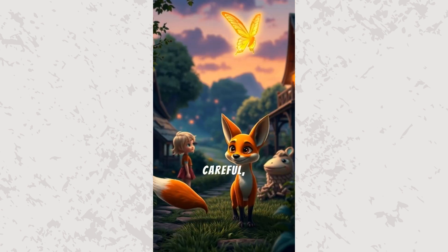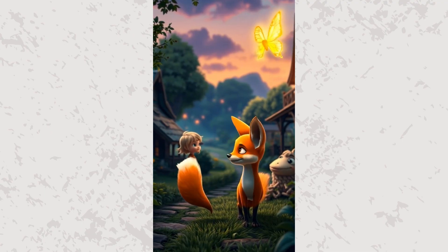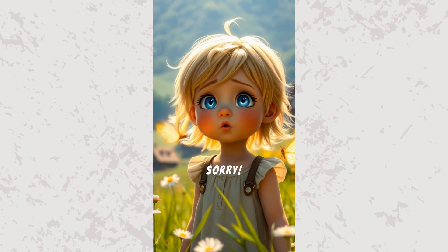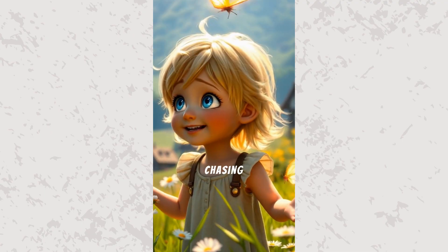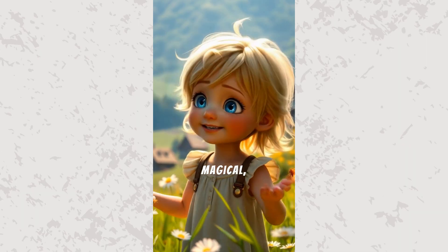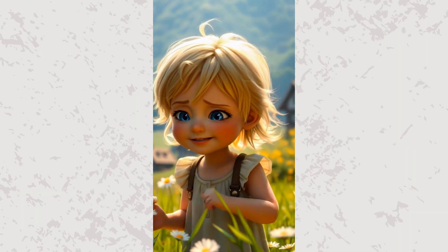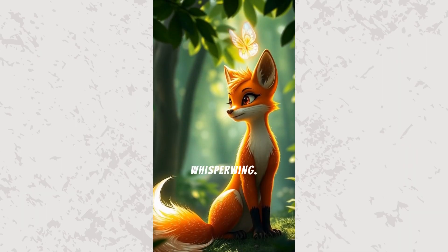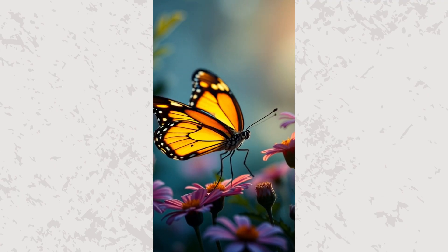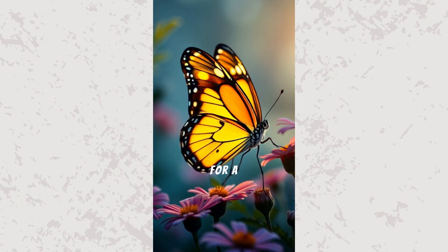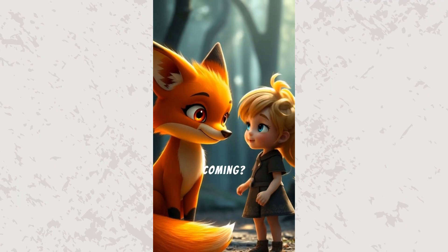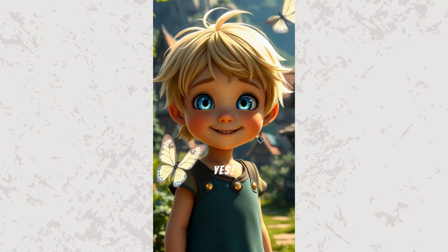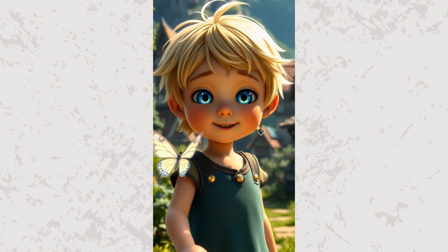Be careful, or you'll squash my tail. Sorry. I was chasing that butterfly. It's magical, isn't it? Ah, the whisper wing. It's no ordinary butterfly. It visits only those destined for a great adventure. You coming? Yes. Let's go.